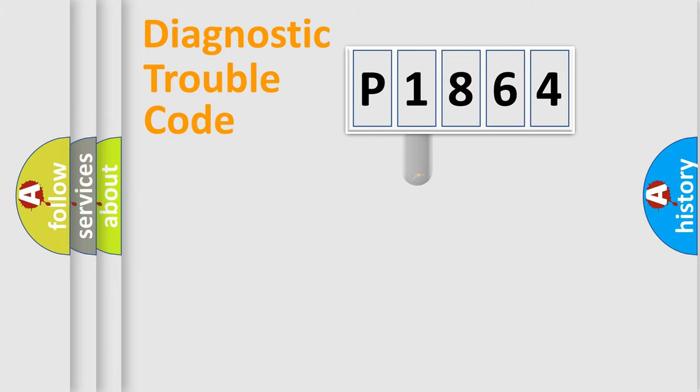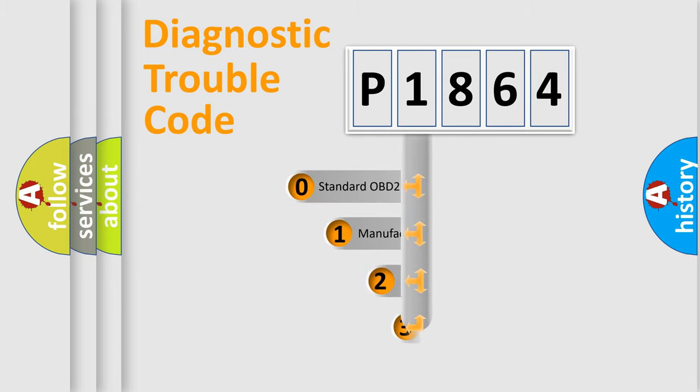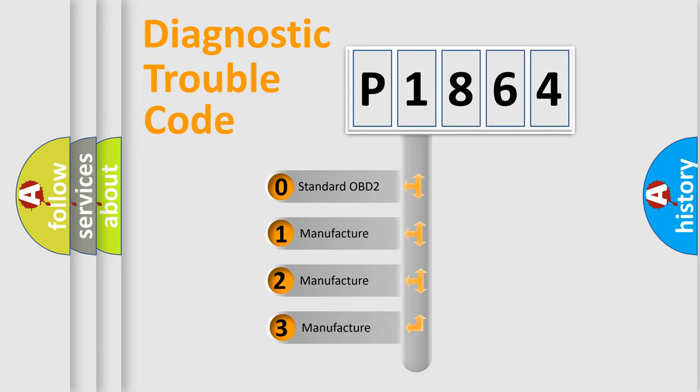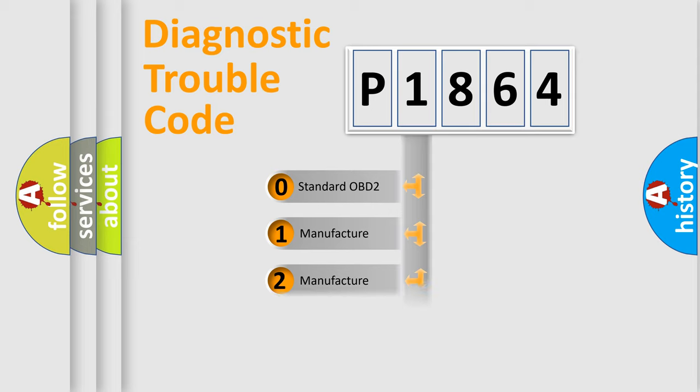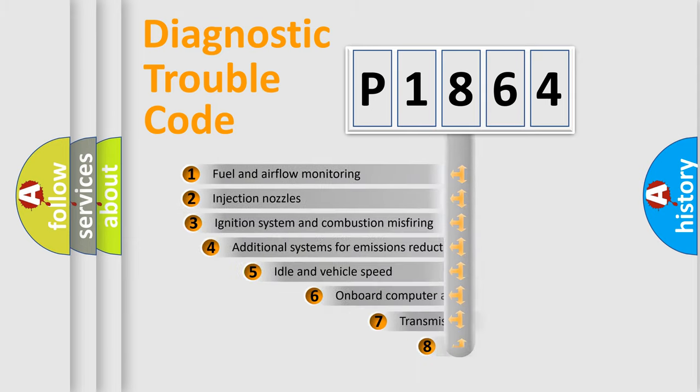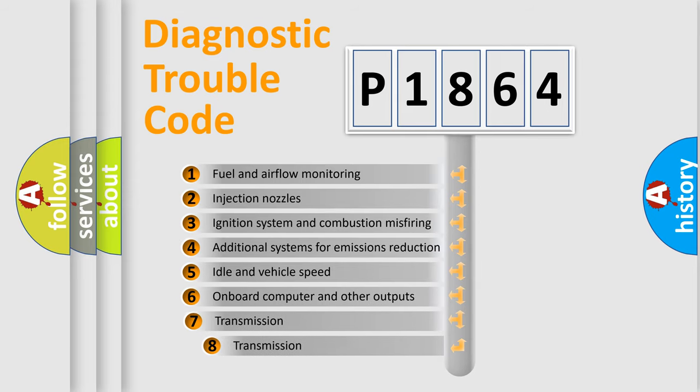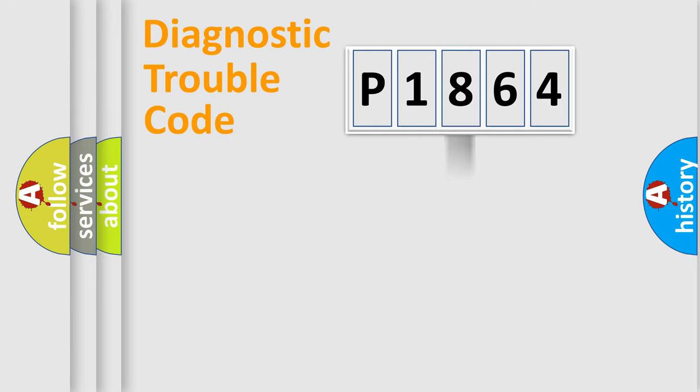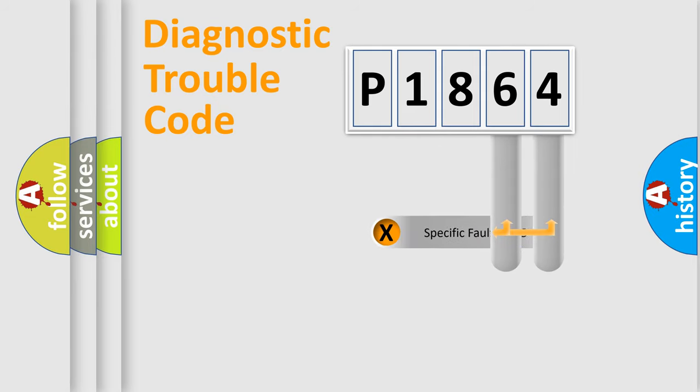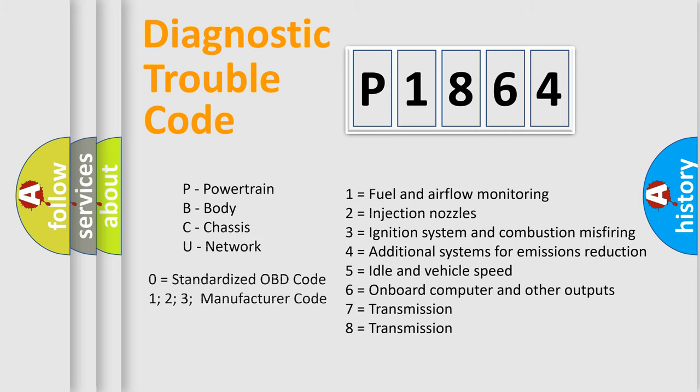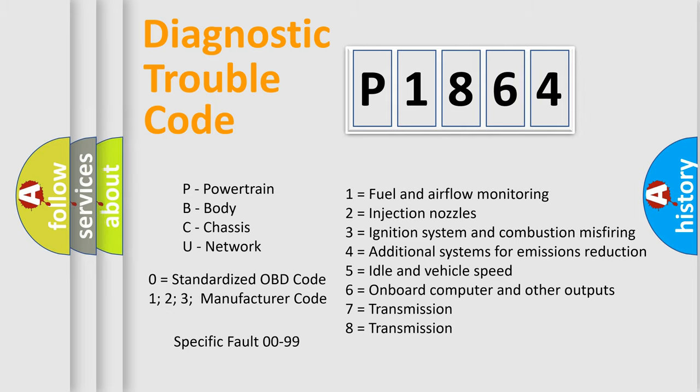This distribution is defined in the first character code. If the second character is expressed as zero, it is a standardized error. In the case of numbers 1, 2, or 3, it is a manufacturer-specific expression of the car-specific error. The third character specifies a subset of errors. The distribution shown is valid only for the standardized DTC code. Only the last two characters define the specific fault of the group. Let's not forget that such a division is valid only if the second character code is expressed by the number zero.